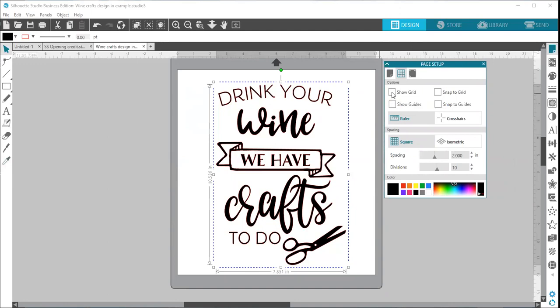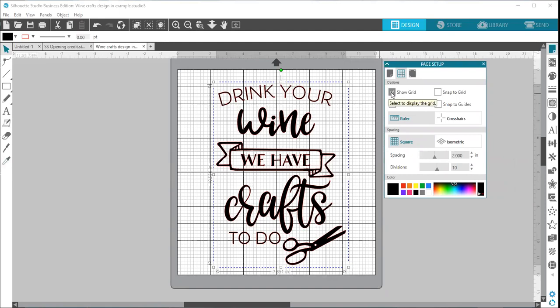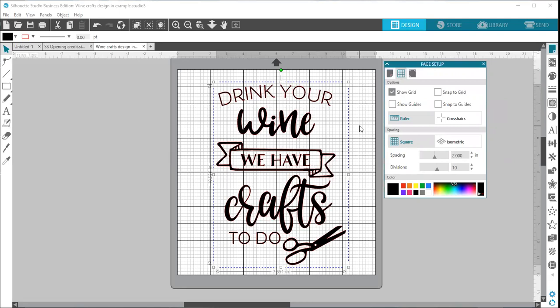So the first thing over here is your show grid. If you check that, then it's going to bring up grid marks on your design mat. All of these here are used for design purposes. This does not cut on your mat.